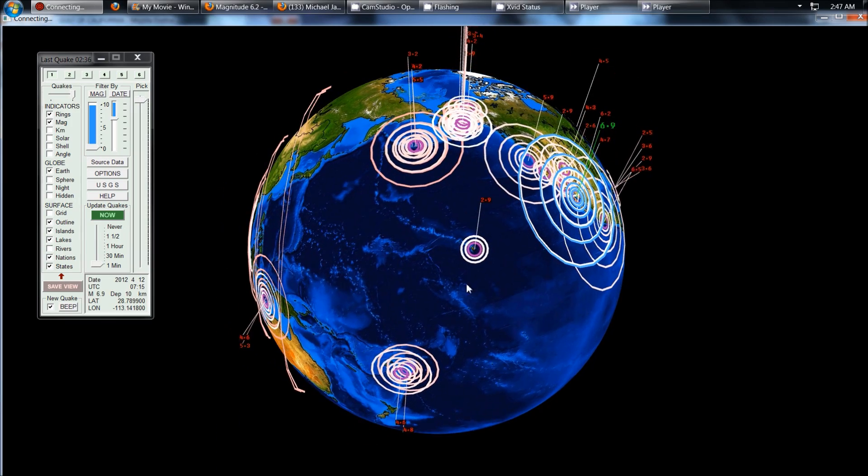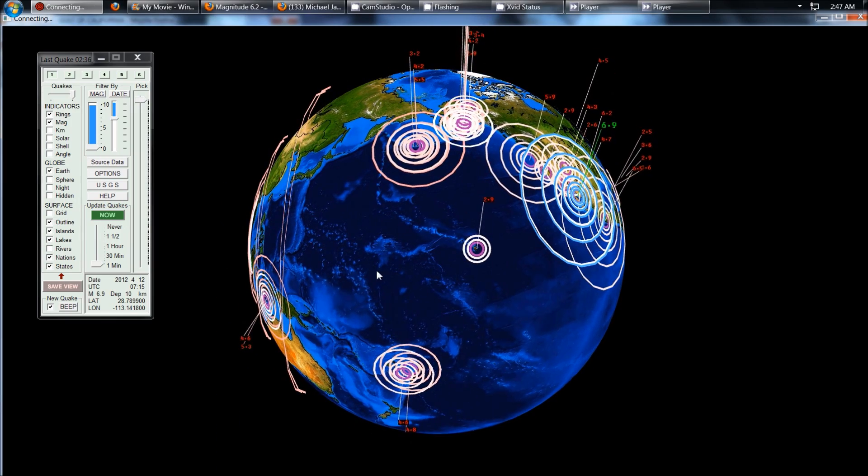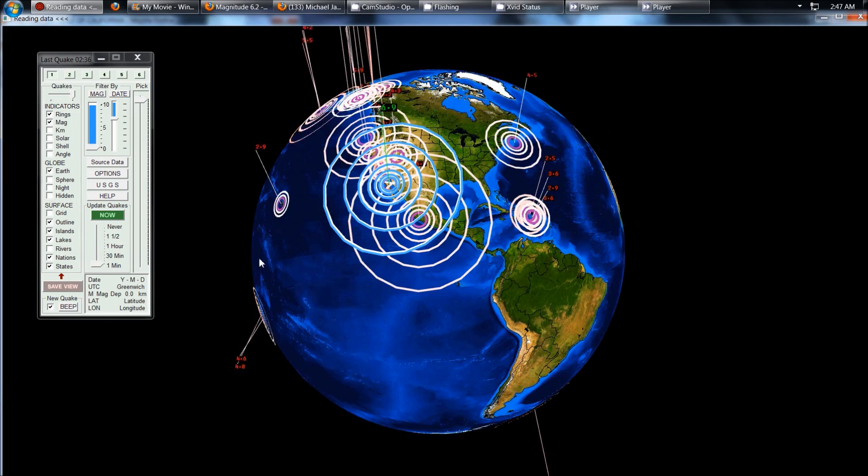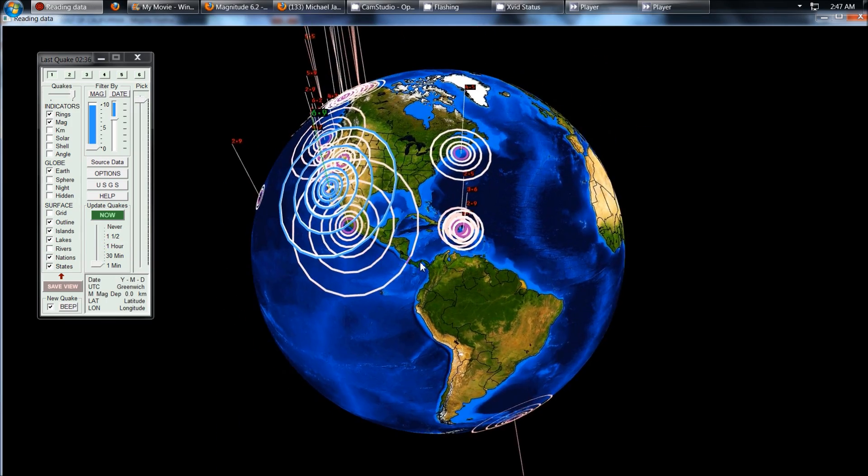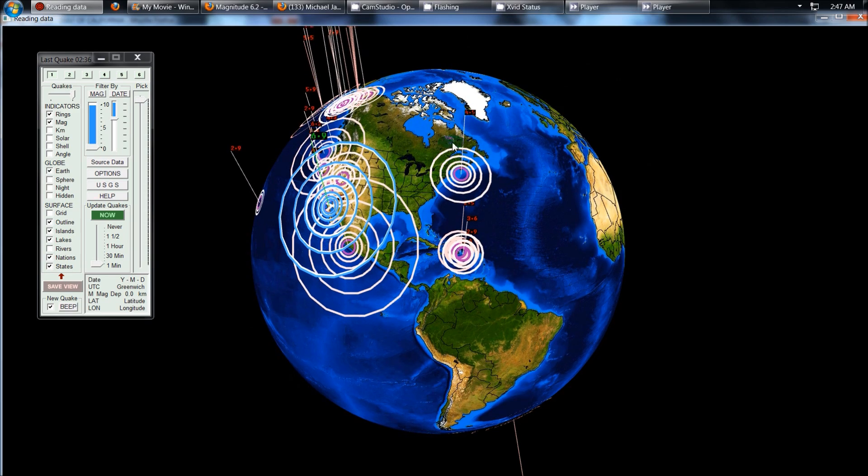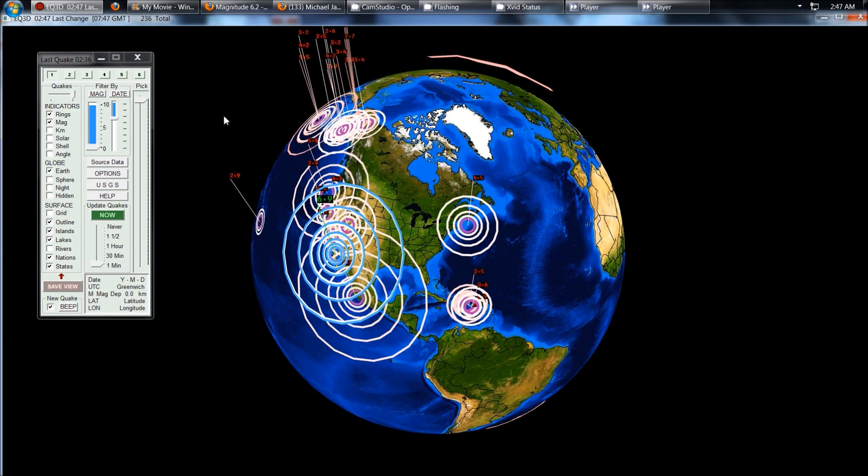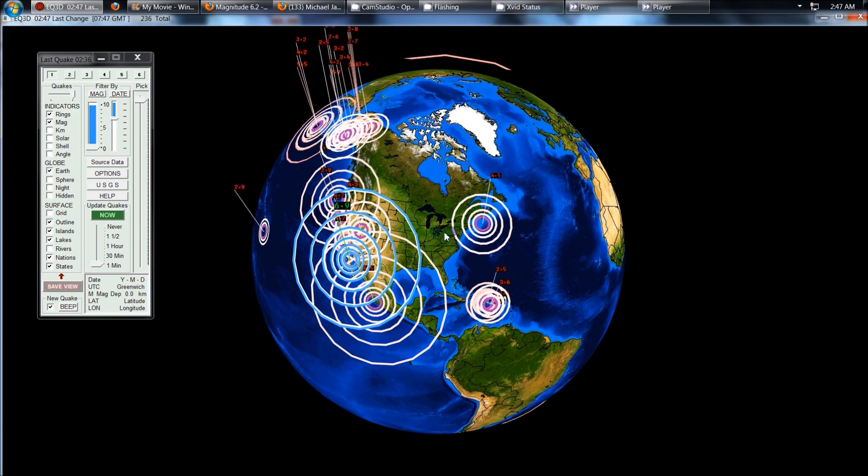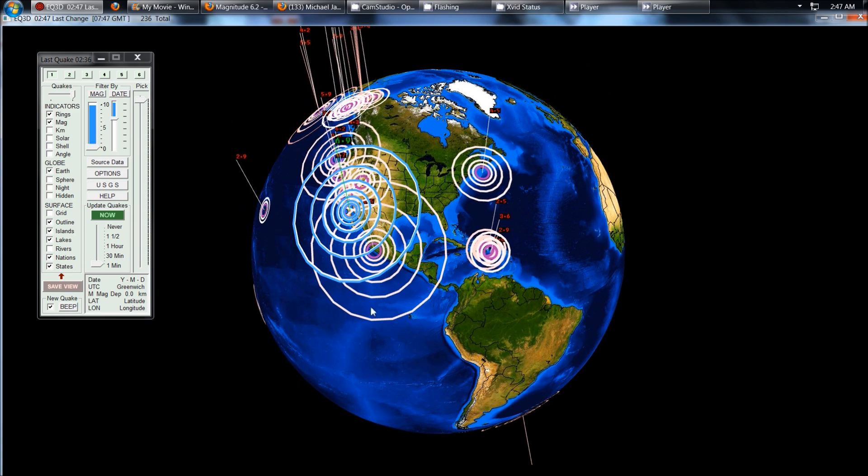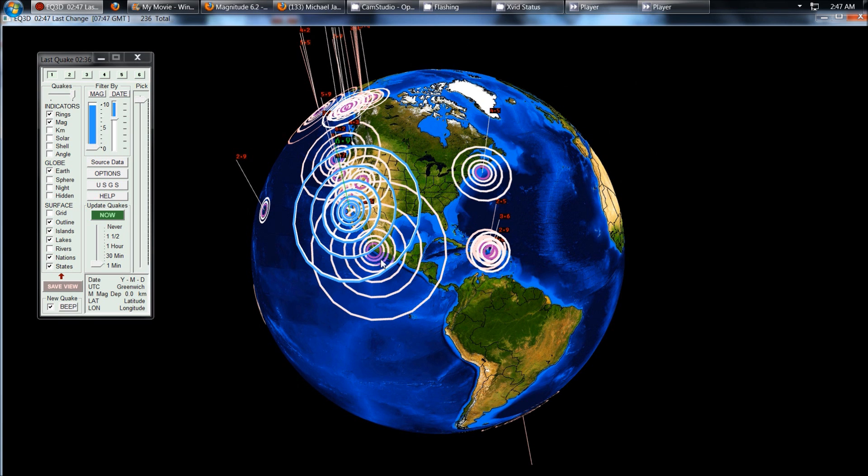We saw 6.0 strike Japan and get wiped off the map. Multiple 5.0s, even off the East Coast. Look at the 4.5 and the 6.0 off the West Coast. We had the 7.0 also strike yesterday in southern Mexico.